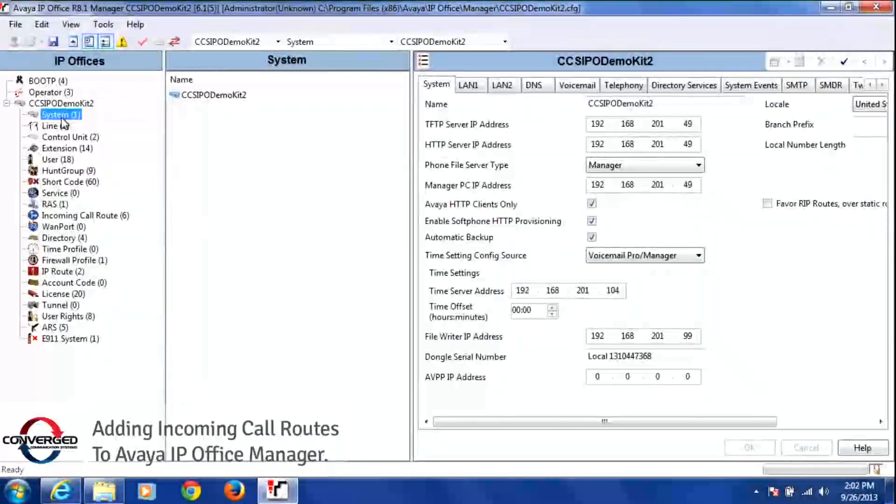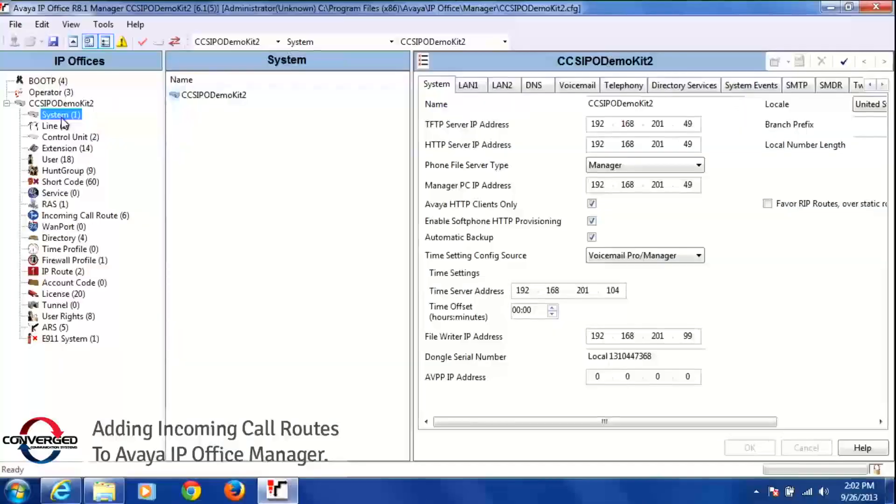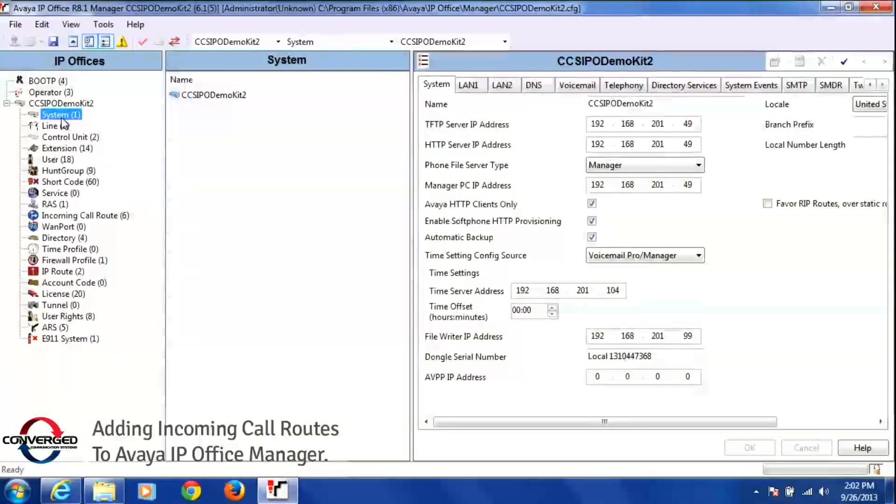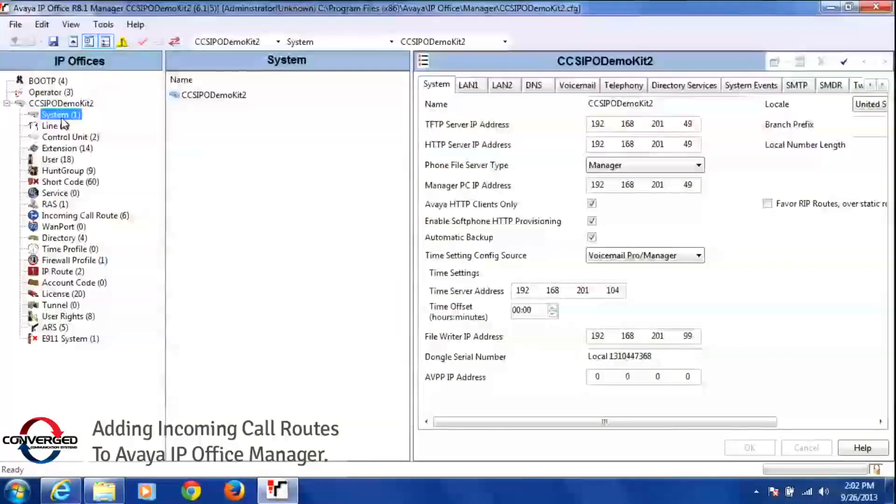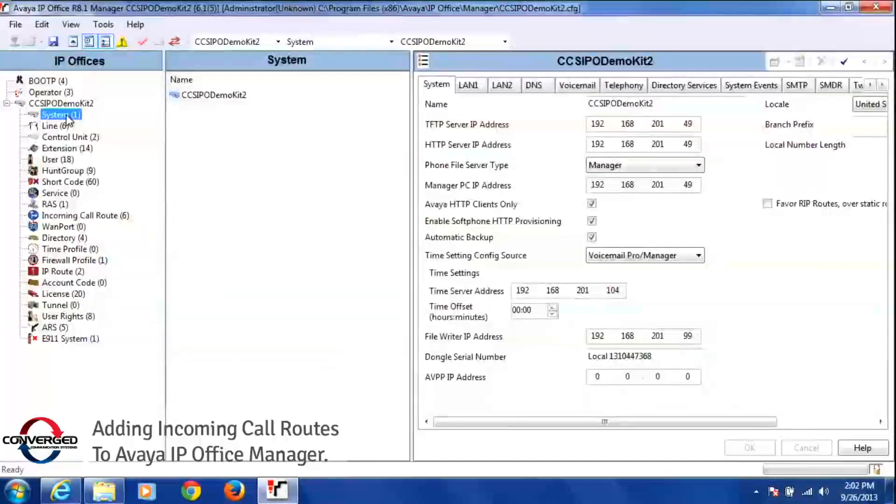Today I'm going to show you how to add an incoming call route in the manager program. After you open a configuration, you're going to find incoming call route located on your configuration tree here.